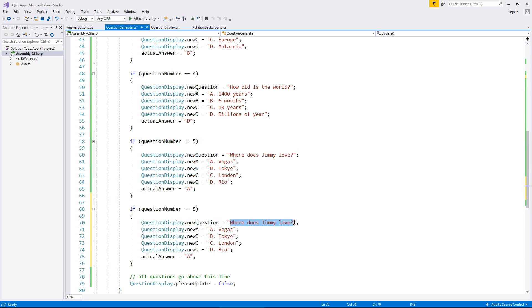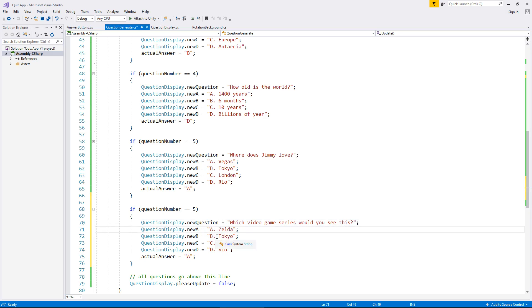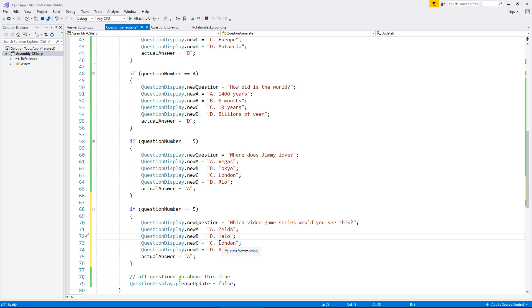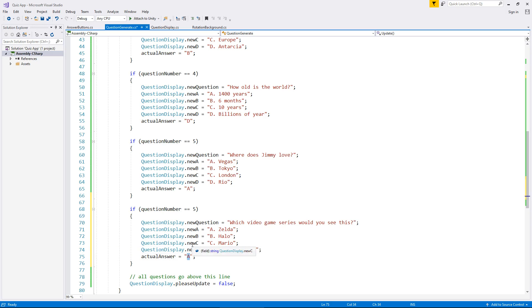We'll say which video game series would you see this? And we'll put A, Zelda, and B, Halo, C can be Mario, and D can be Final Fantasy. Obviously the answer is C.